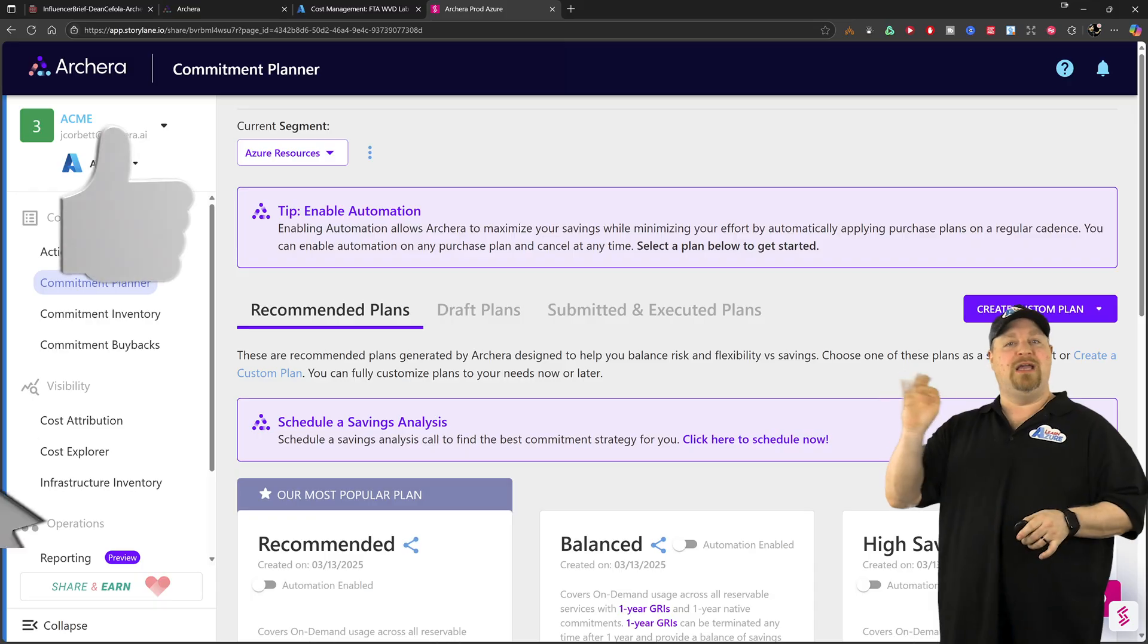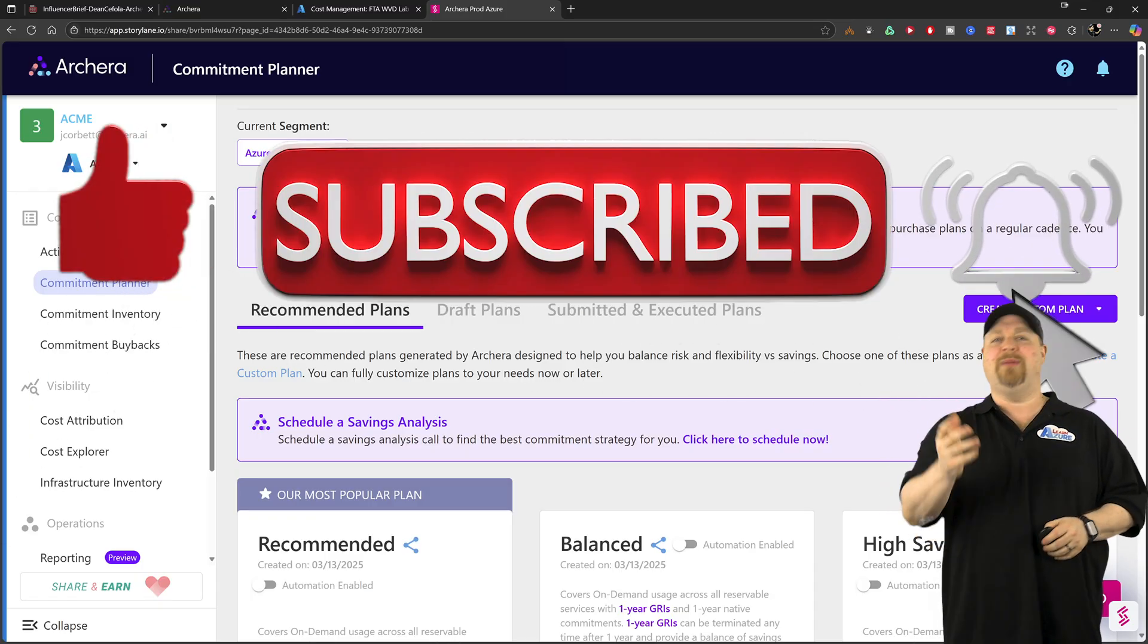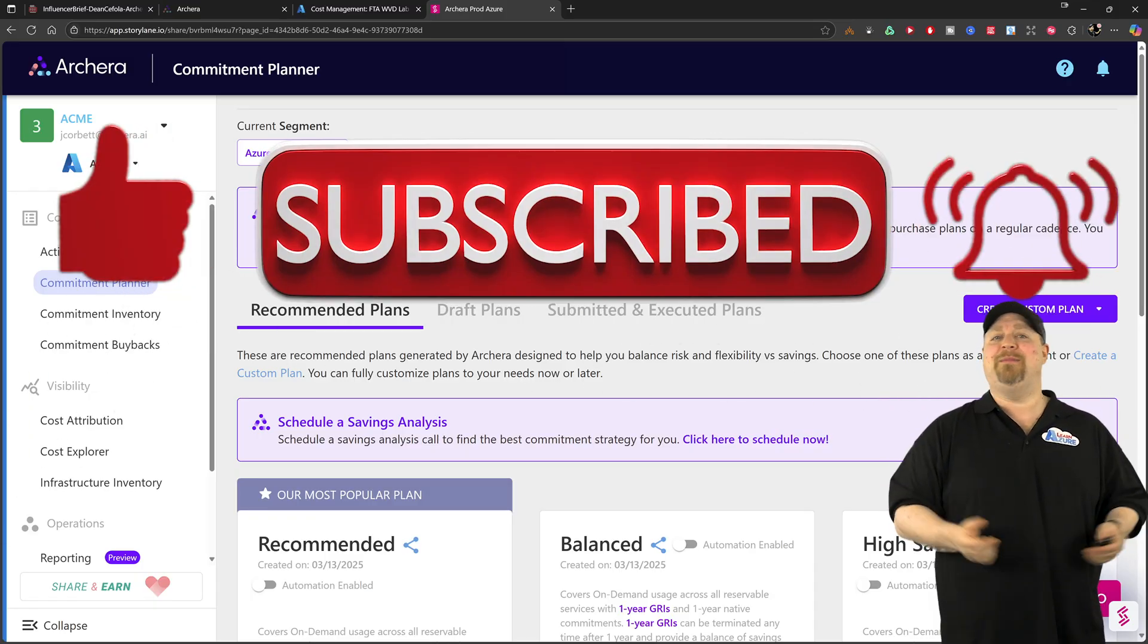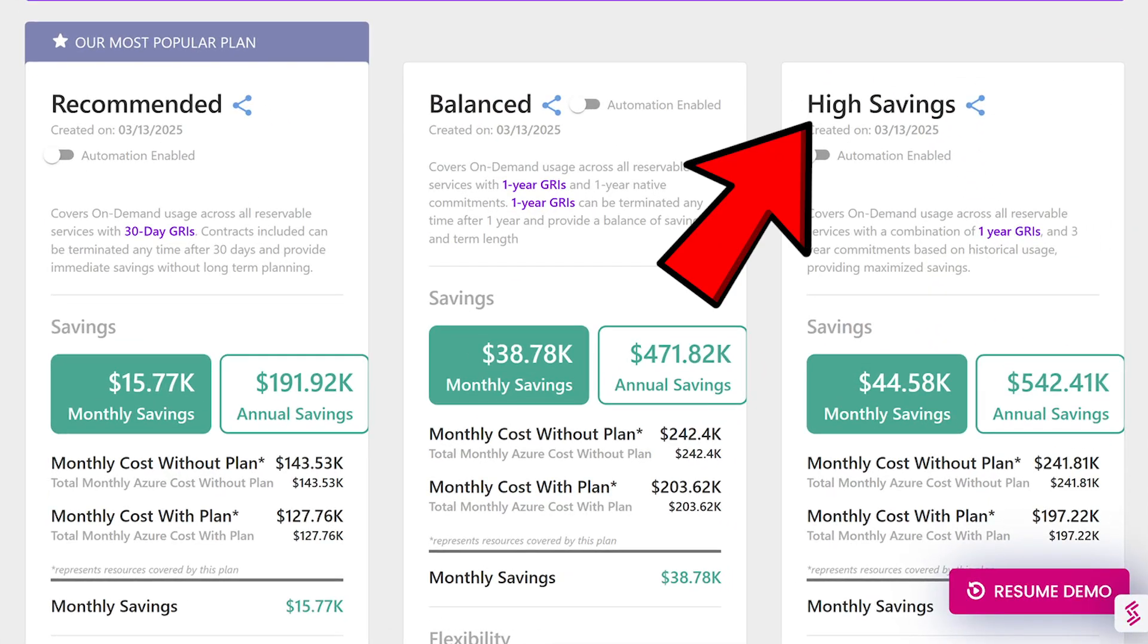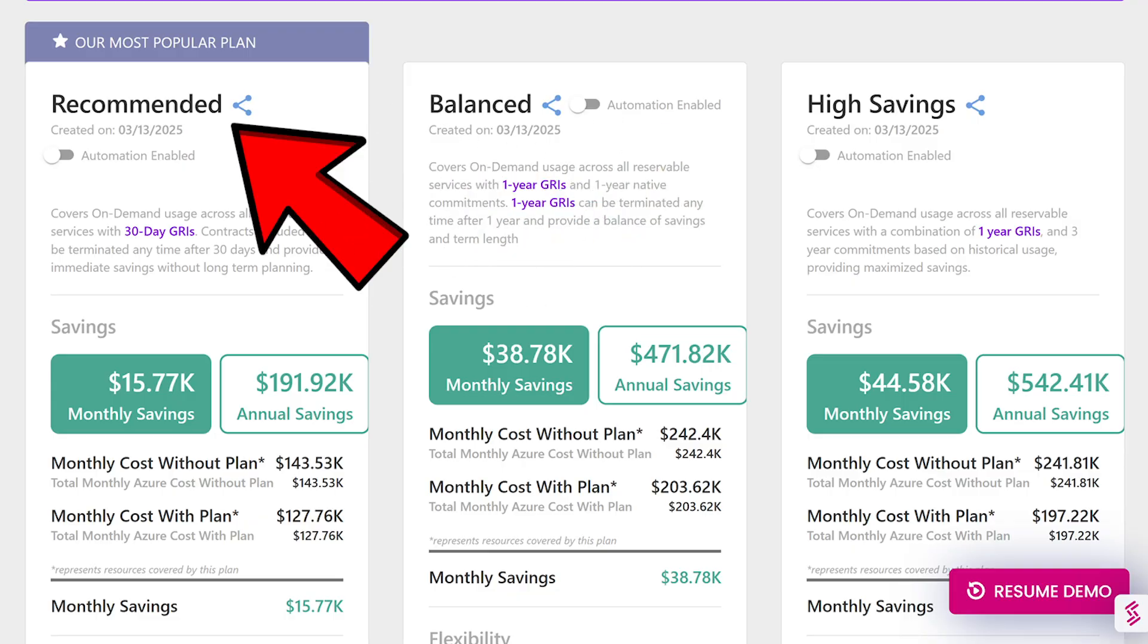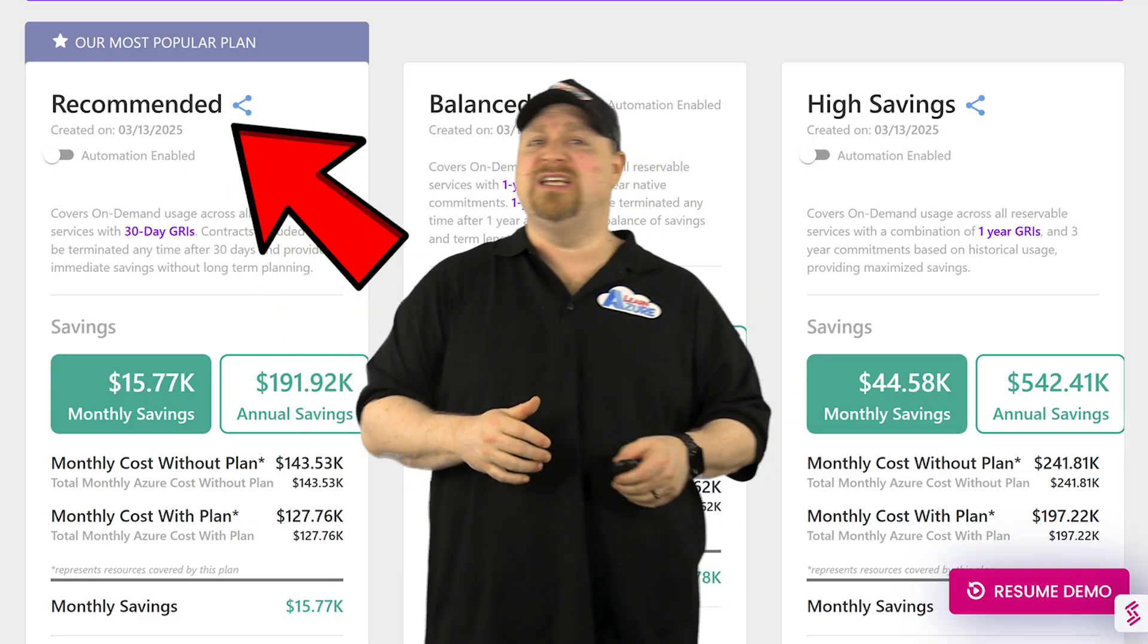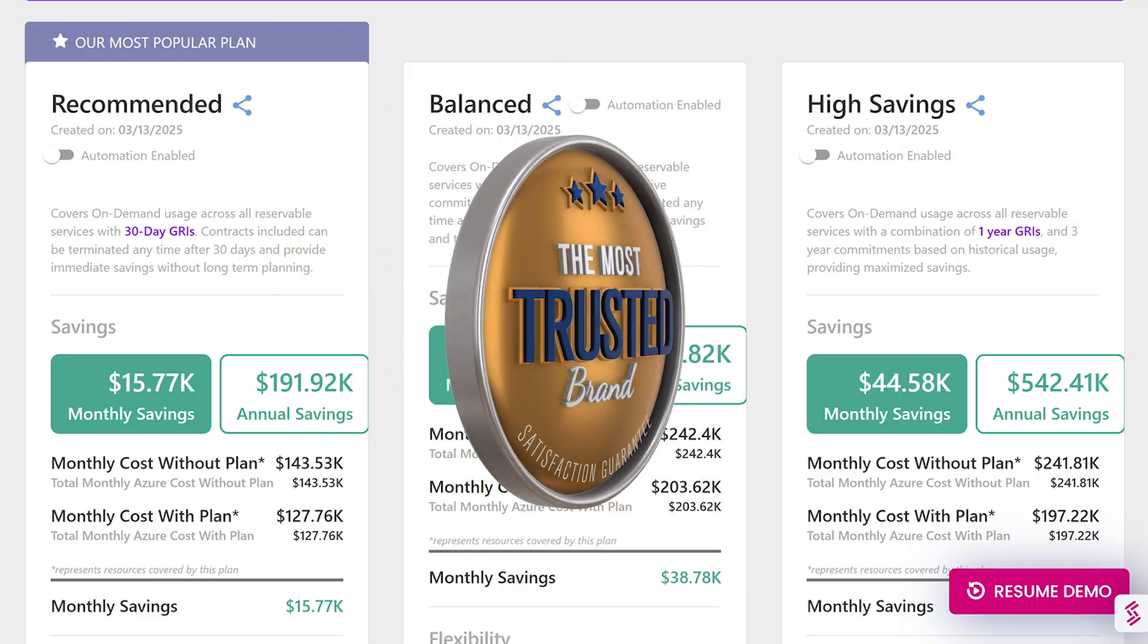Now, if you're sharp and I know that you are because you're subscribed to the Azure Academy, you'd have noticed that the highest savings plan isn't the recommended one.